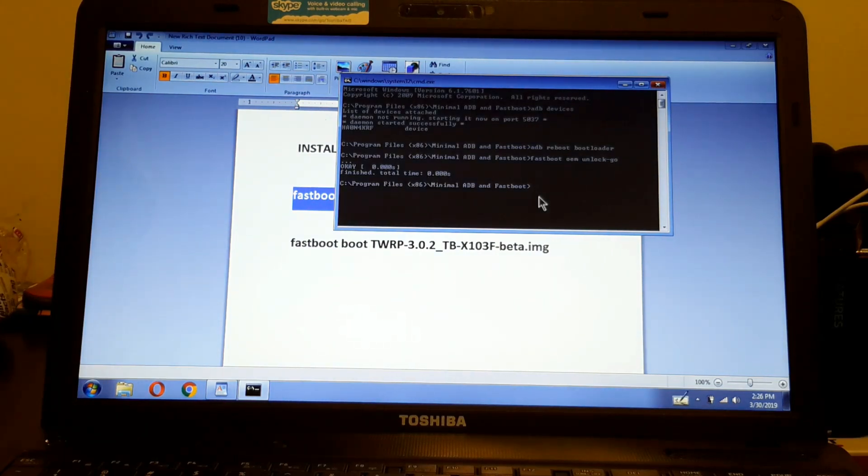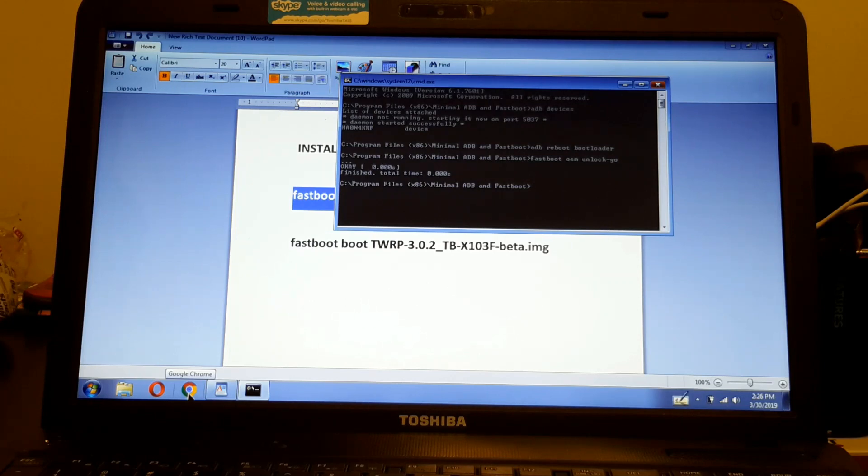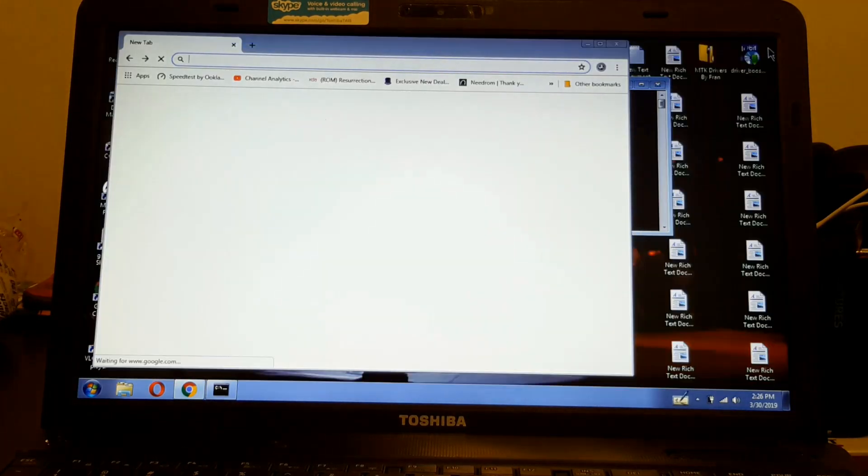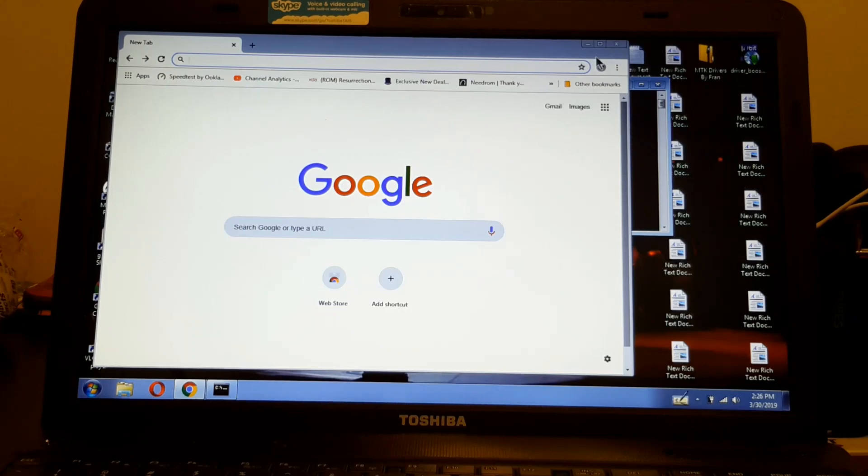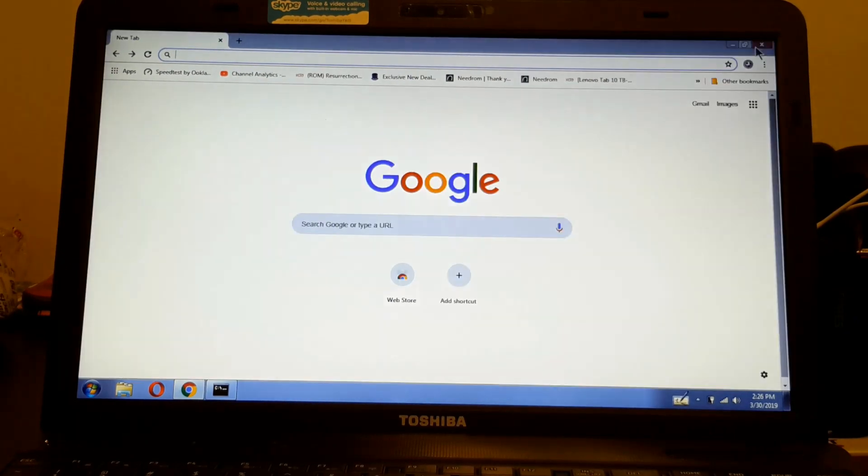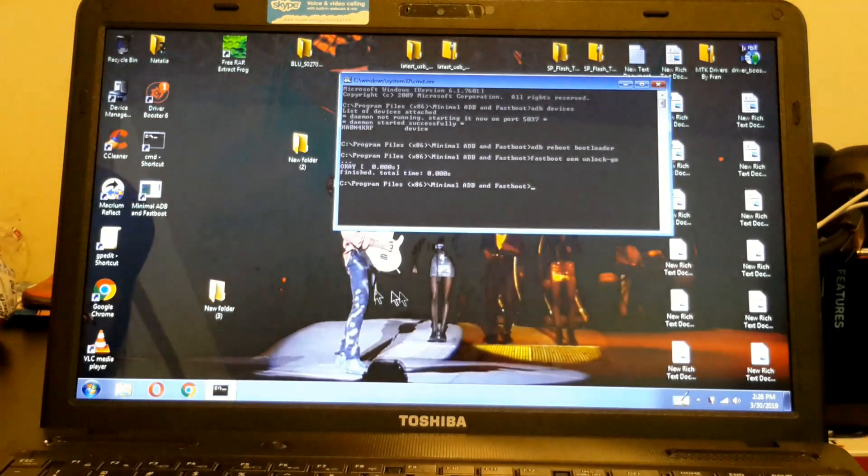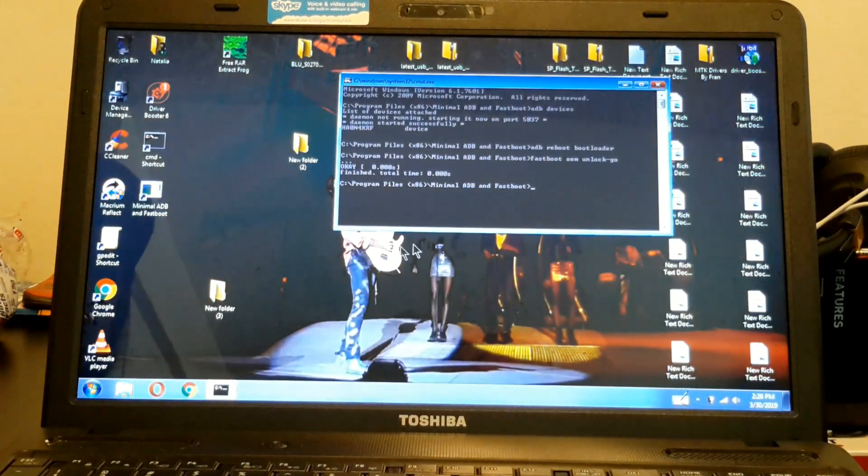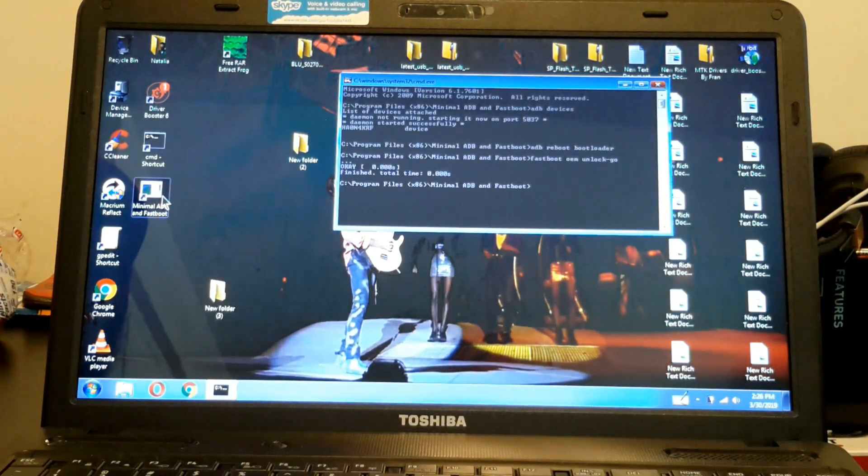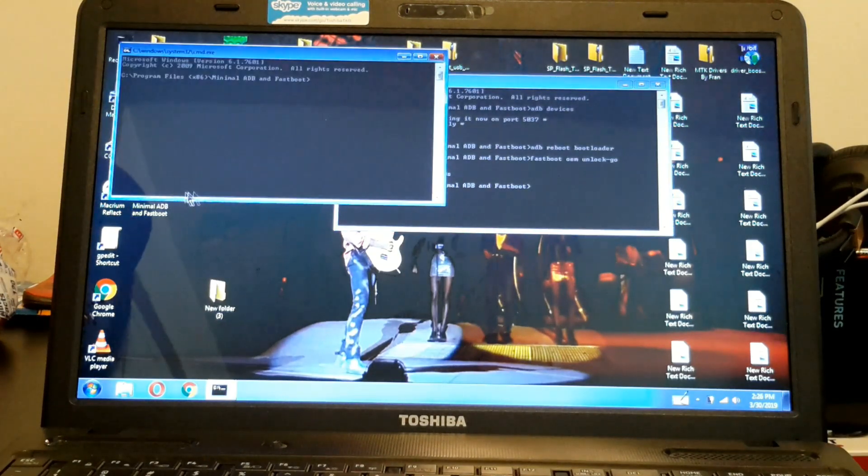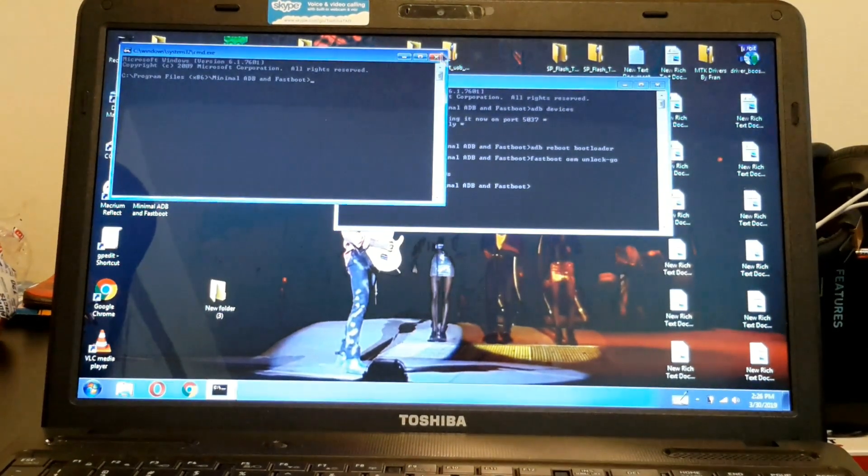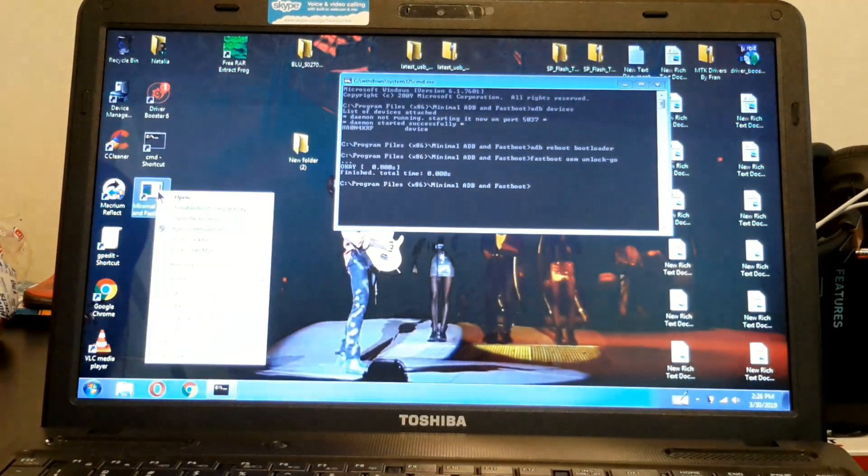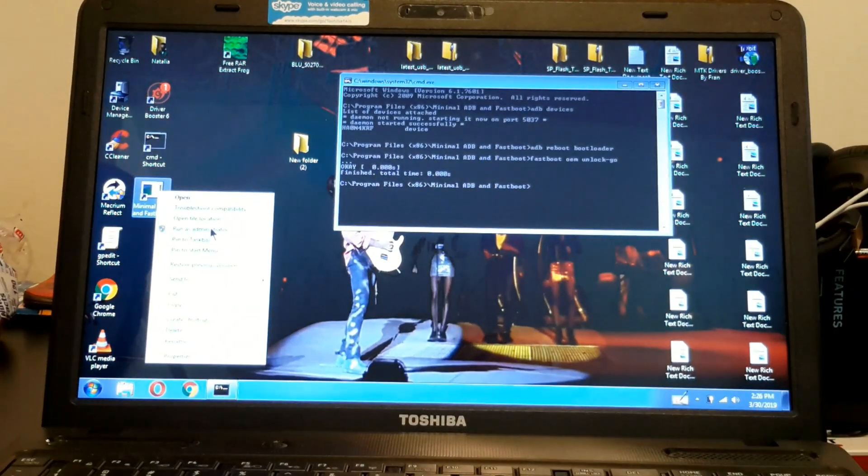So now that it's done, we're going to install TWRP on this thing. Let me go here. To install TWRP in this, you have to see if you have the TWRP already in here.